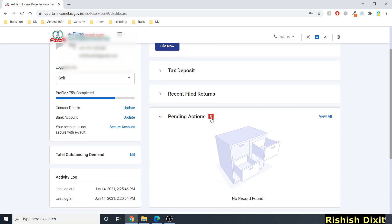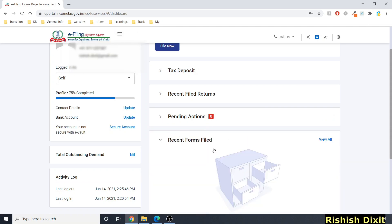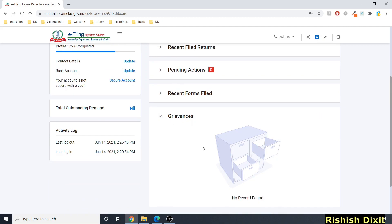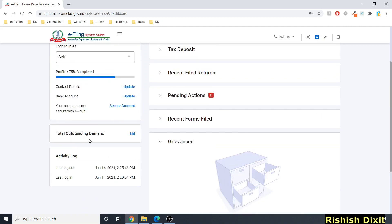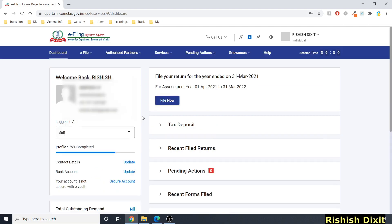Pending actions show a count — if you have two pending actions it shows '2,' otherwise '0.' Recent forms filed appear below. Grievances are also shown, along with total outstanding demand if any. Finally, your activity log shows last logout and login times. That covers what you'll see on the dashboard page.